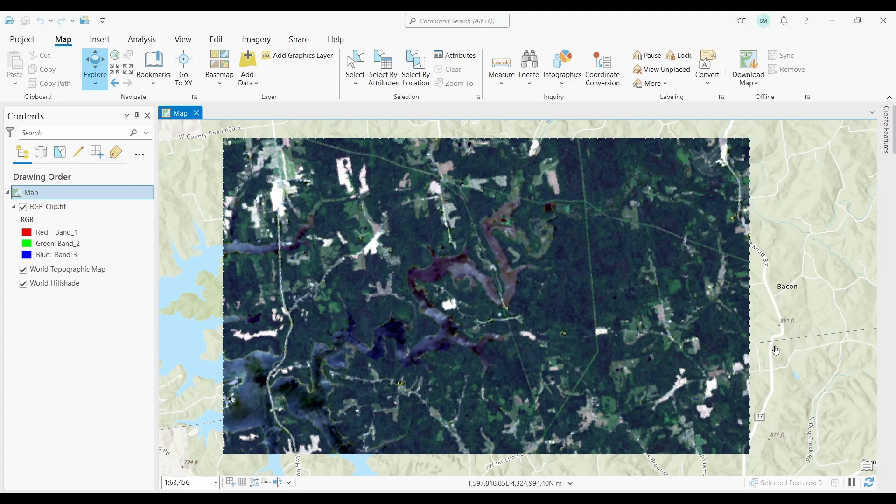In this video, I'm going to show you how to perform unsupervised image classification in ArcGIS Pro. Unsupervised image classification in remote sensing uses clustering algorithms to group similar pixels in an image without using any prior training data. This approach is called unsupervised because the algorithm doesn't rely on labeled data to learn how to classify different types of land cover or features in the image.